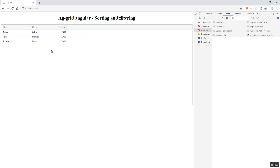Now, if we have a scenario where we need sorting or filtering only on a particular column, that is also possible. If we need sorting and filtering only on the price column, we need to set the defaultColumnDef sortable and filter properties to false, and in the column definition of price specifically, set sortable and filter to true.